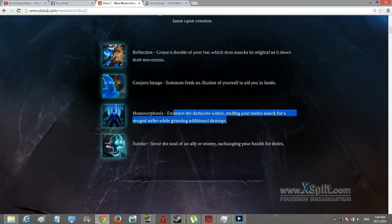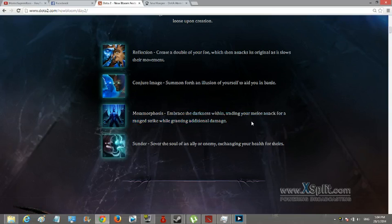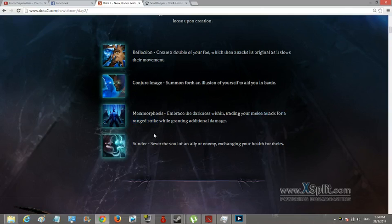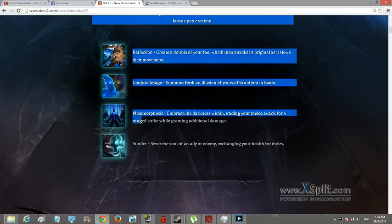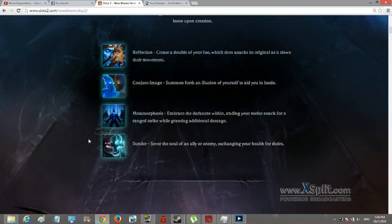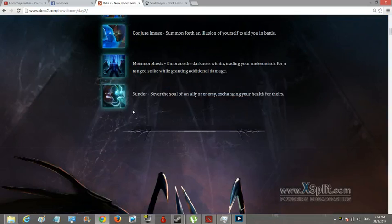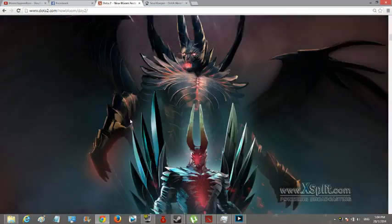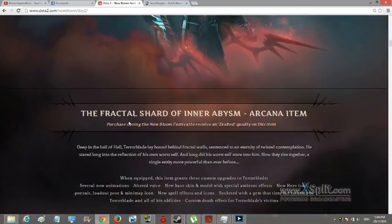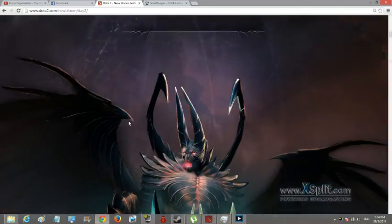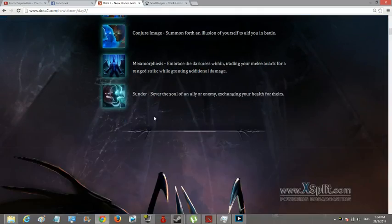Embrace the darkness within, trade your melee attack for a ranged strike while granting... I think your normal attack is melee, so you change to range. Yeah, that's about it, it looks cool. Oh it looks cool.